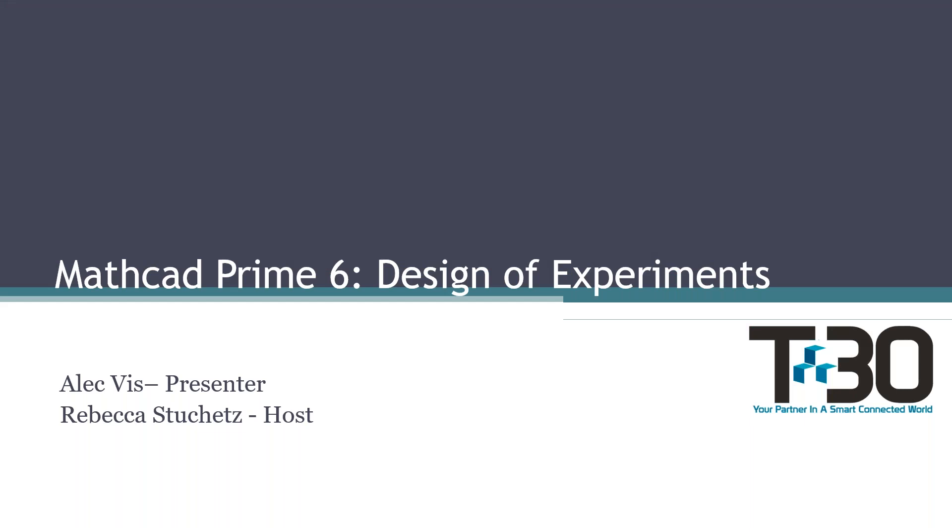Hi, everyone. My name is Rebecca Stuchetz. I will be your host today. I'm part of the marketing team over here at Tech 30.